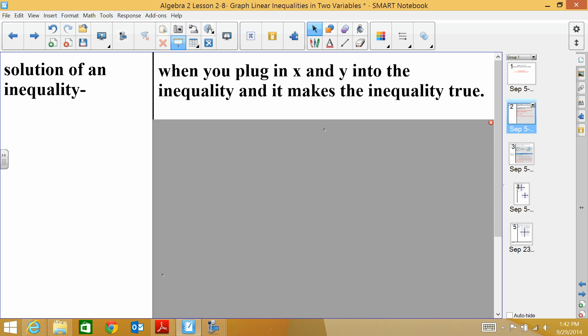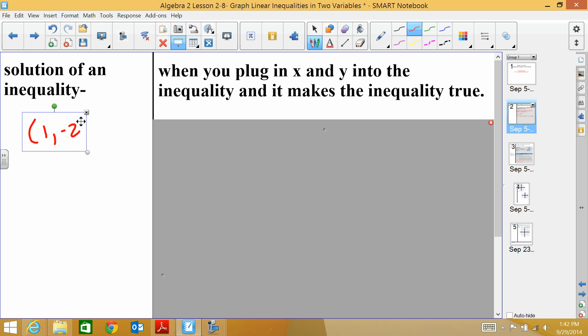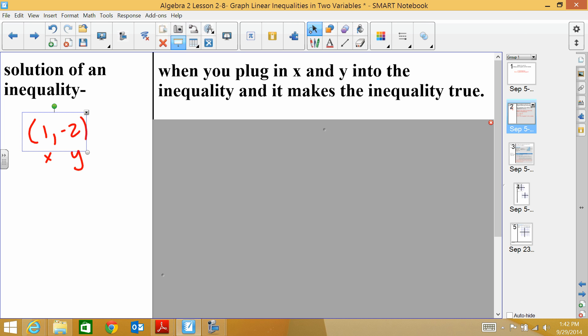First, let's talk about what an inequality is and what the solution of an inequality is. When you plug in x and y — let's say I have the point (1, -2) — if I plug that in for x and y, I should have a true statement. If I don't, then it is not a solution of the inequality.